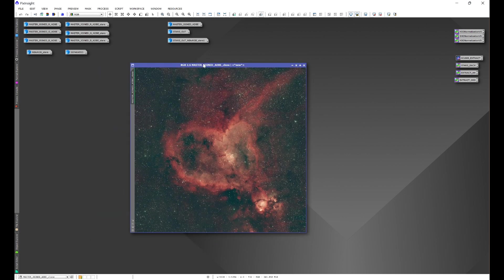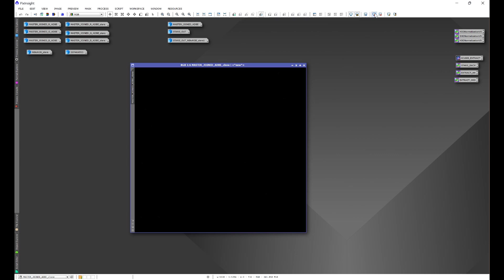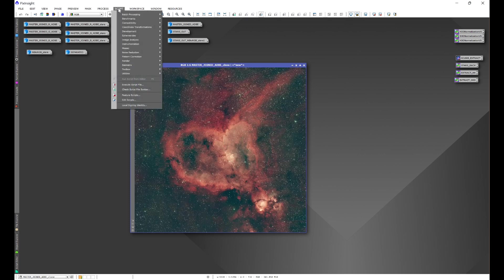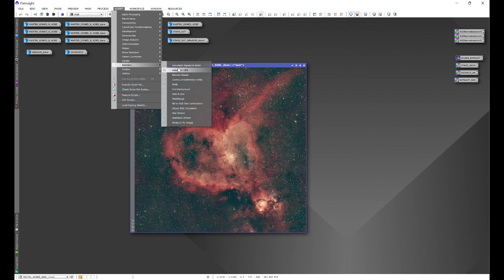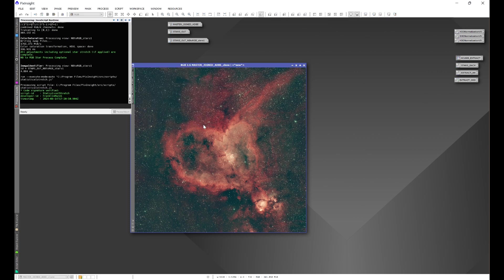Now on here, if you like to process everything together including stretching. Now as you can see this image has not been stretched yet. So what we're going to do is go to script, seti astro, and we're going to come down to statistical stretch.